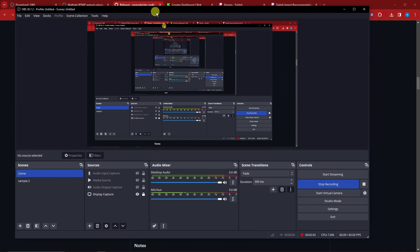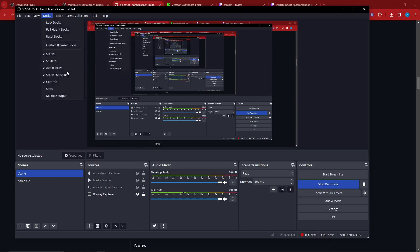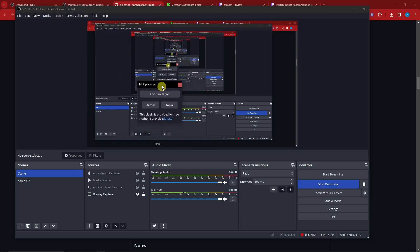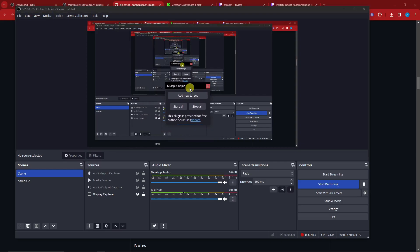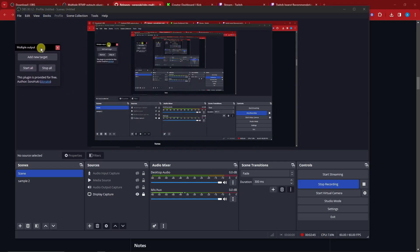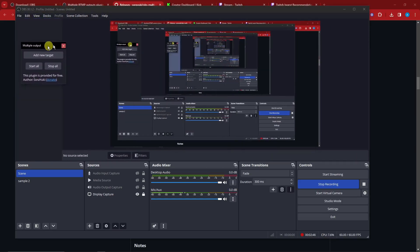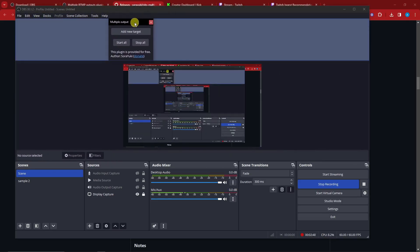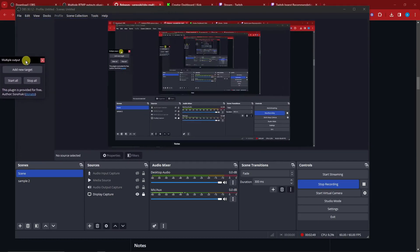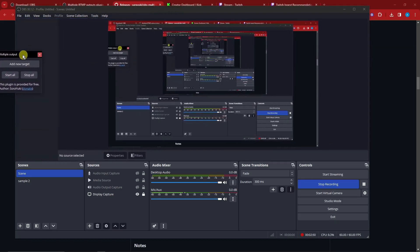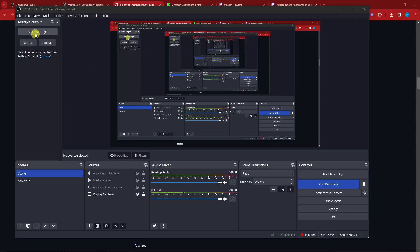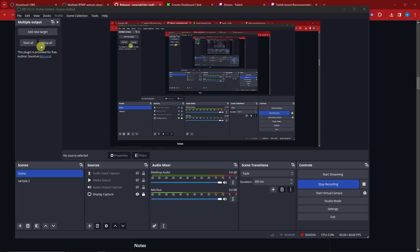The next step you want to do is, once you're here after successfully installing that plugin, go to Docks, choose Multiple Output, and this little thing will show up. You can place it over here or in the top section. On my end I'm going to place it on the left side. As you can see, it has three options: Add New Target, Start All, or Stop All. By the name themselves, this is obviously a control panel.